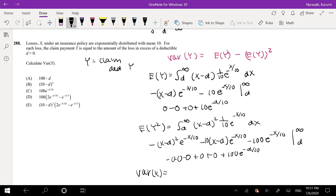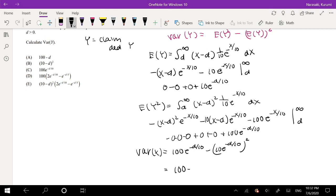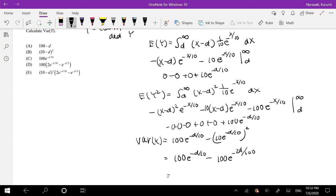So then our variance is just putting those two together. We have 100E to the negative D over 10, minus 10E to the negative D over 10 the whole thing squared. That's 100E to the negative D over 10, minus 100E to the negative 2D over 10. So this factors to 100 times E to the negative D over 10 minus E to the negative 2D over 10, which is our answer D.